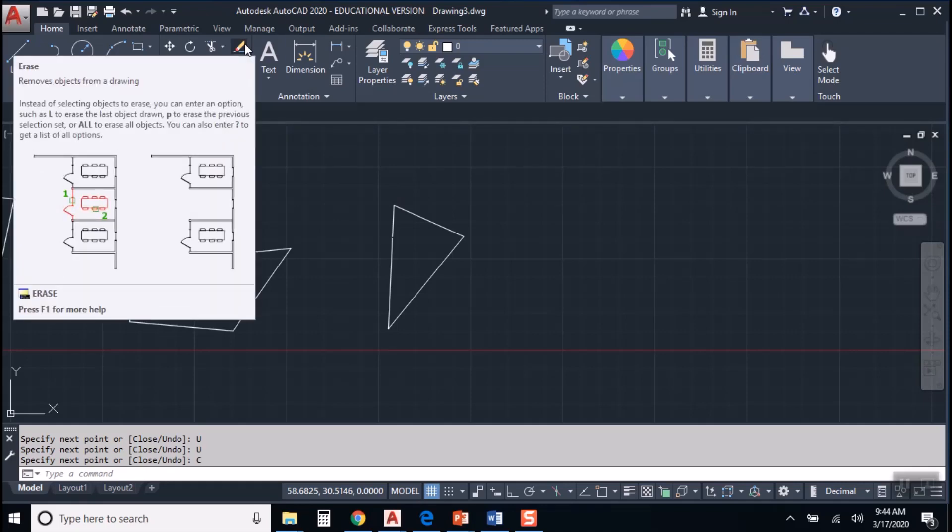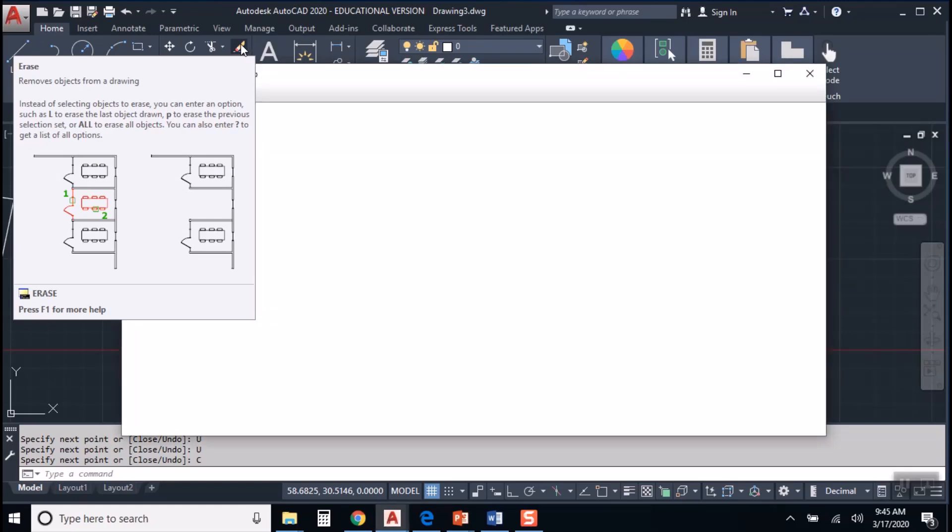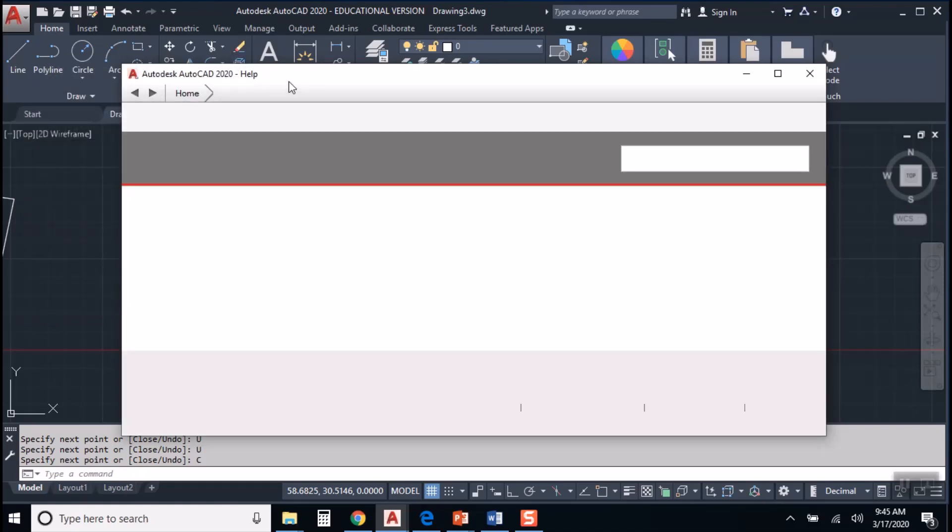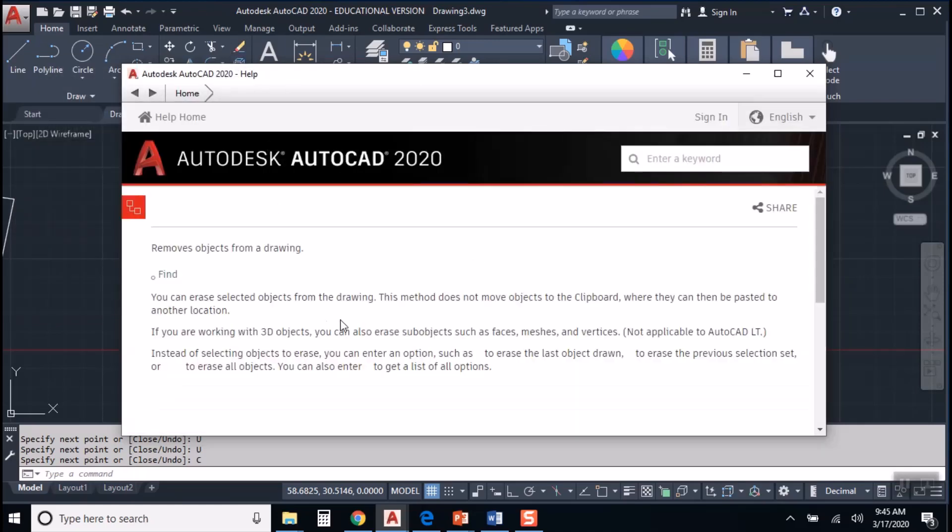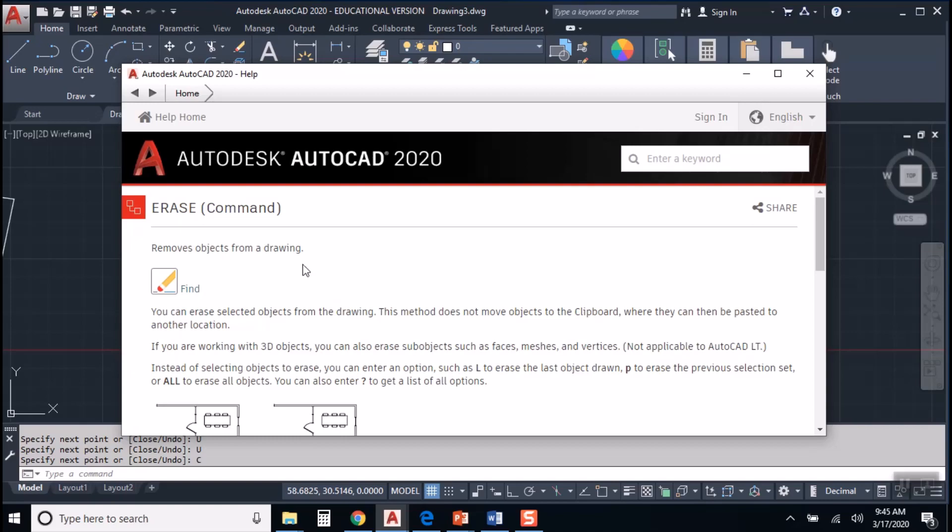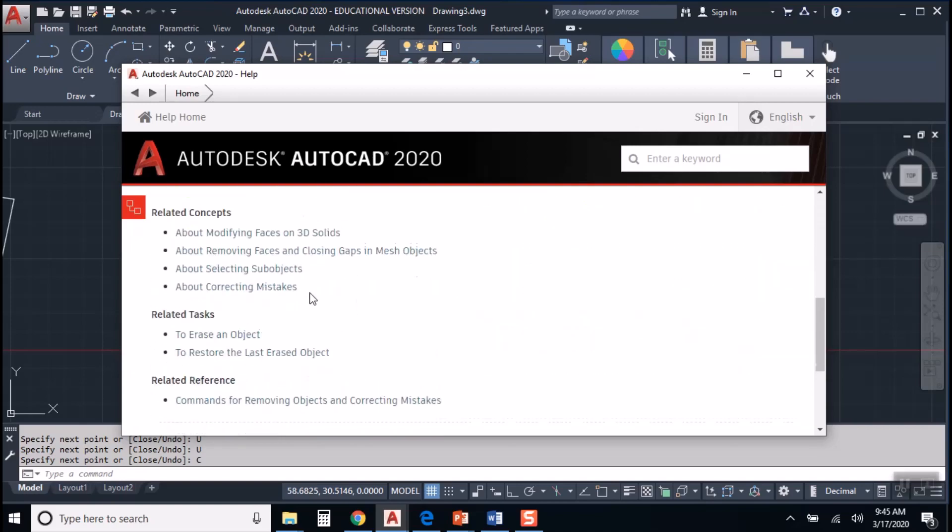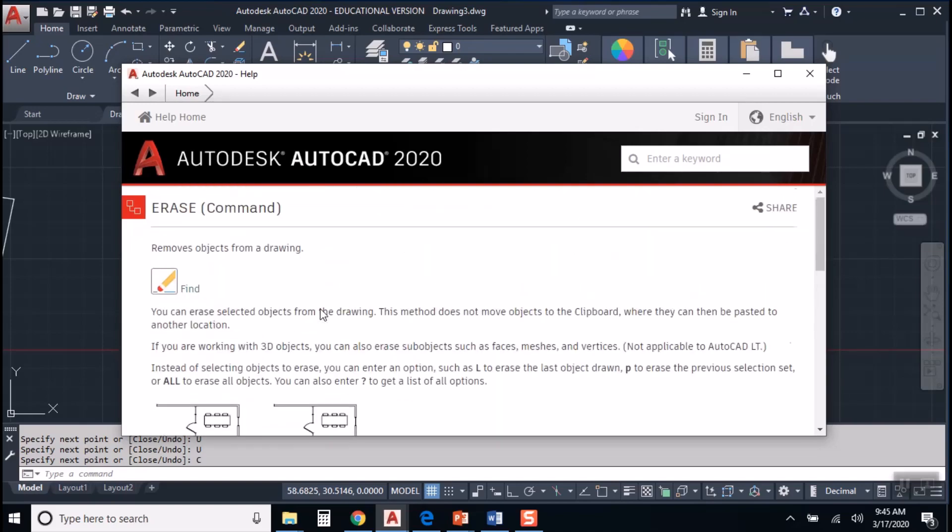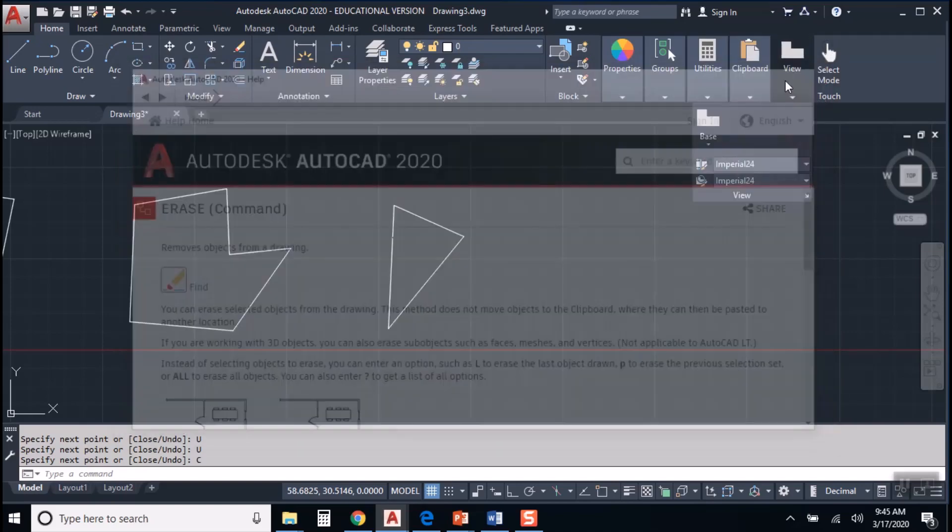And then down the bottom of that window, it says press F1 for more help. So right now I'm hovering over the erase command. If I hit F1, it'll bring up the help menu, but specifically things related to how the erase command works. Okay.